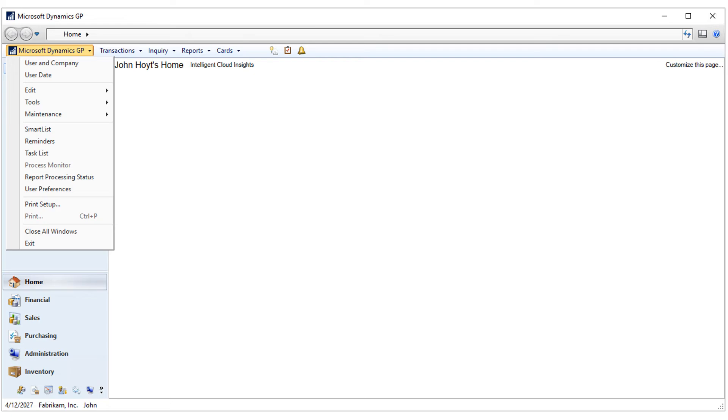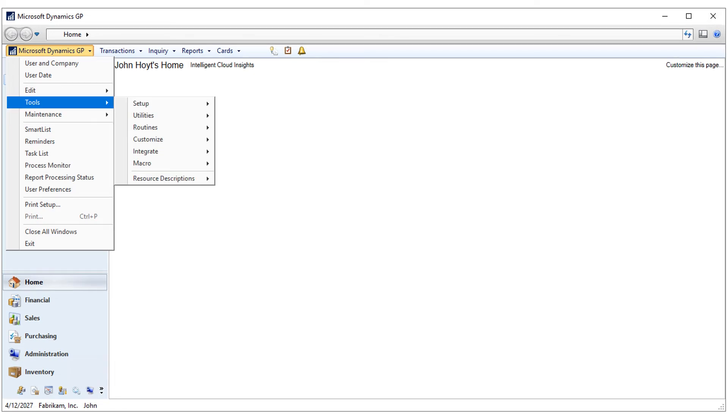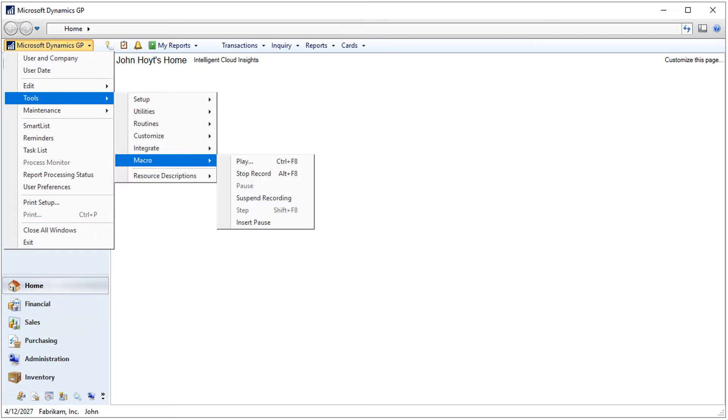Back to the Tools menu. Select the Macro option and choose Stop Record.